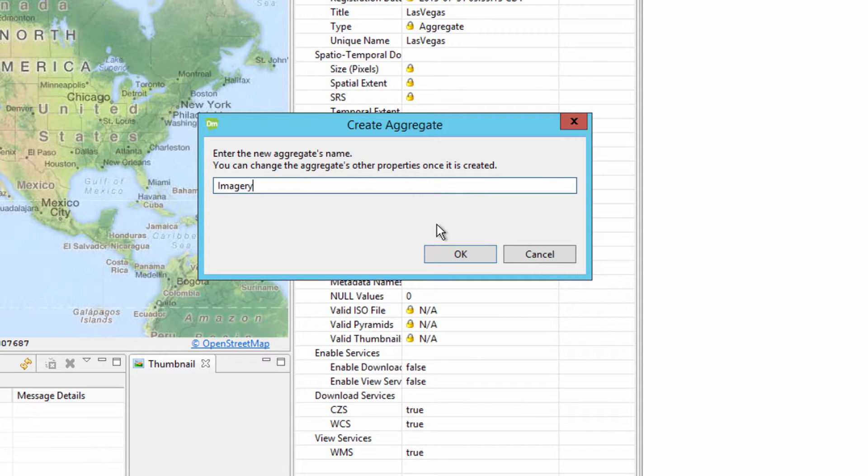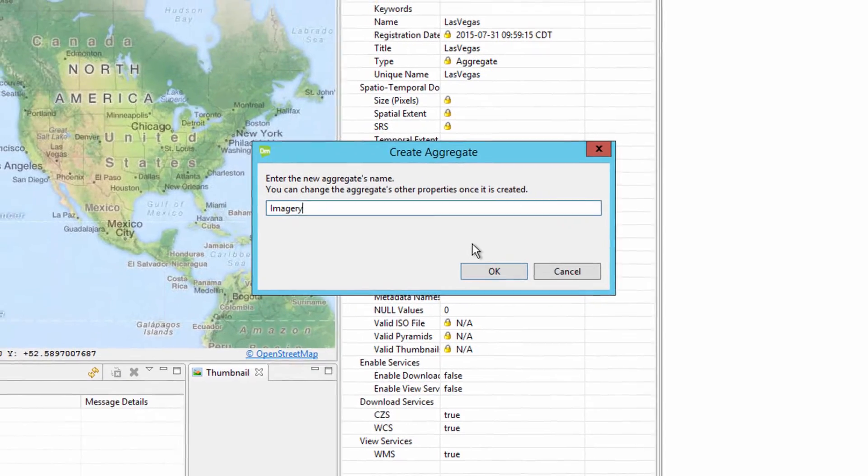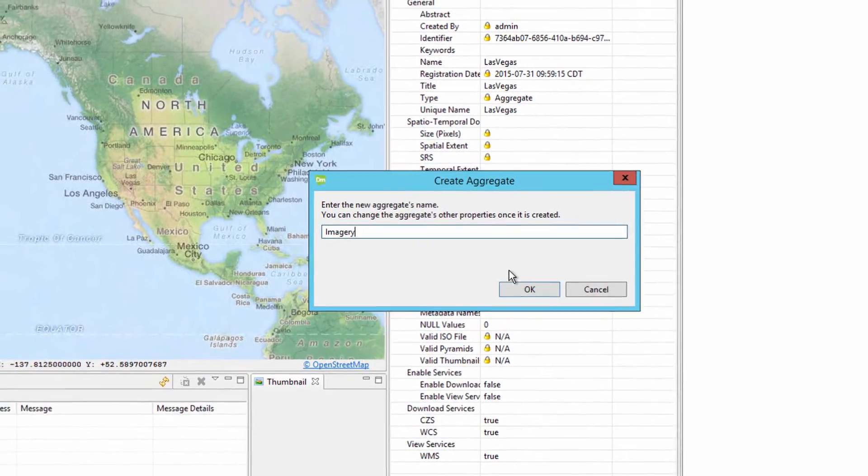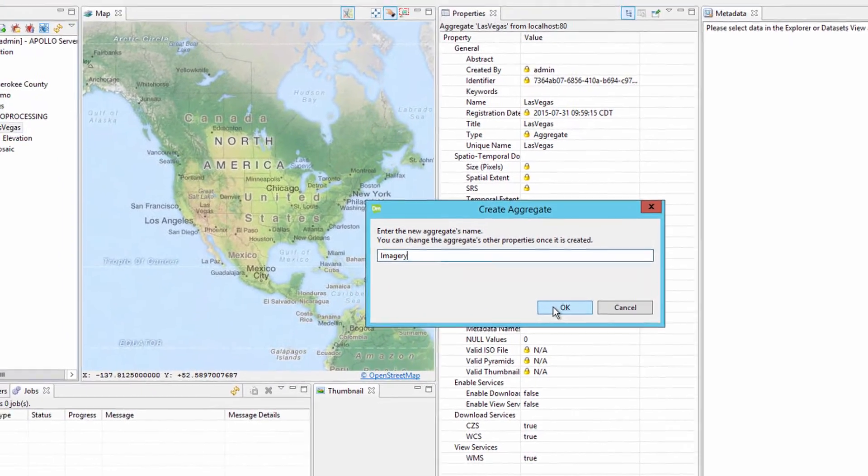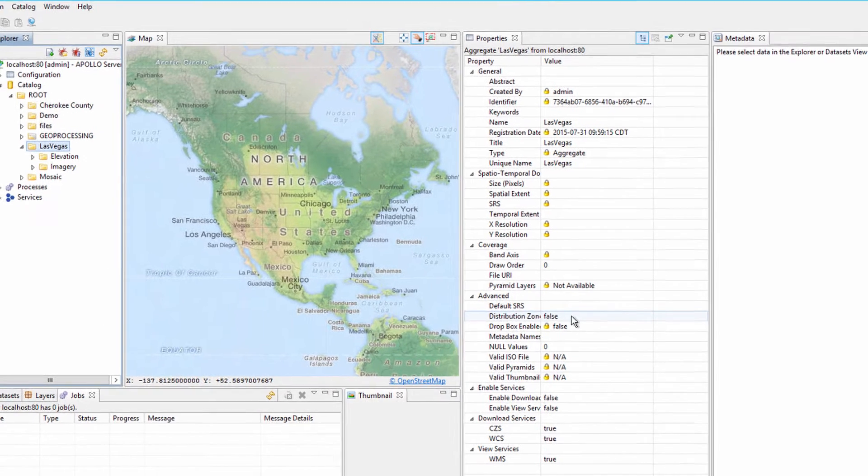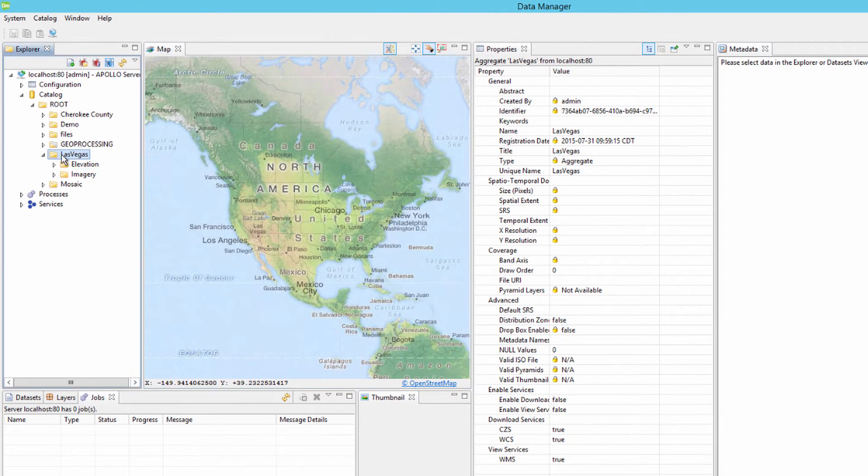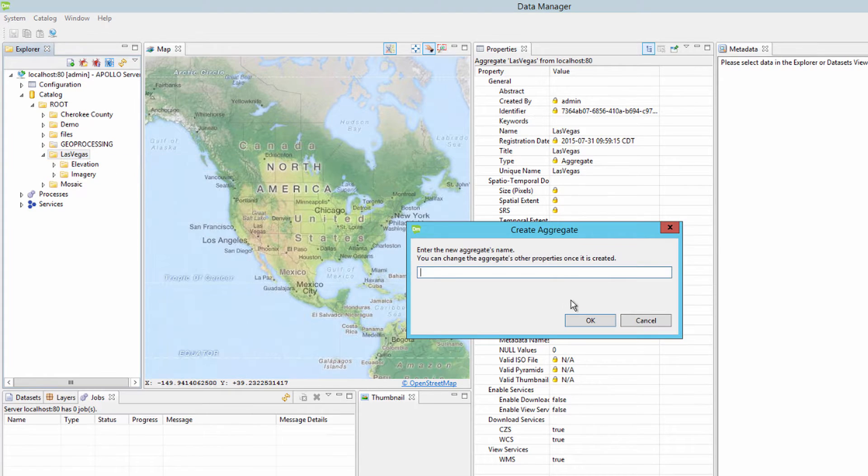In the dialog box that appears, create a sub-aggregate under Las Vegas called imagery. Click OK. Repeat the process again and create another sub-aggregate called vector.